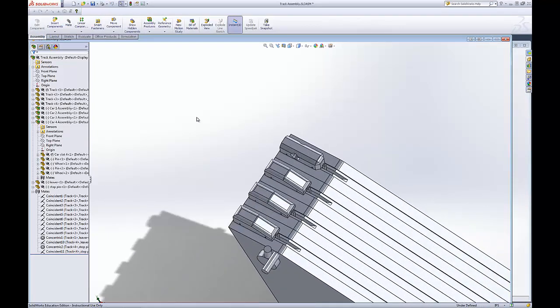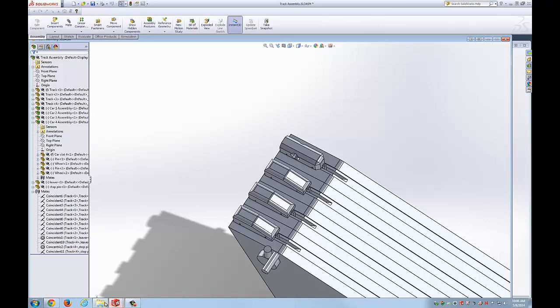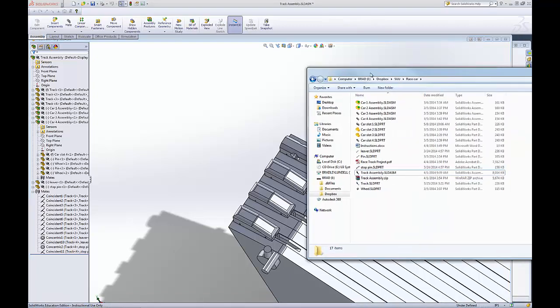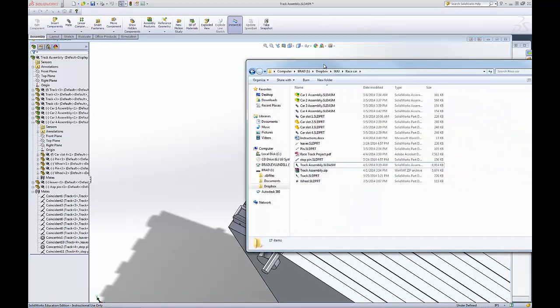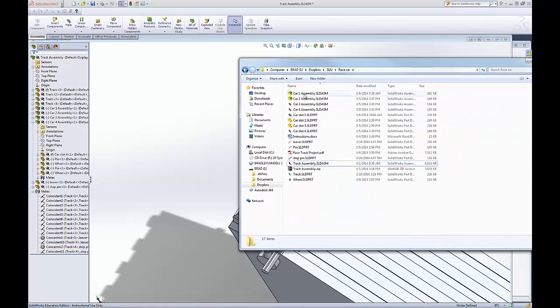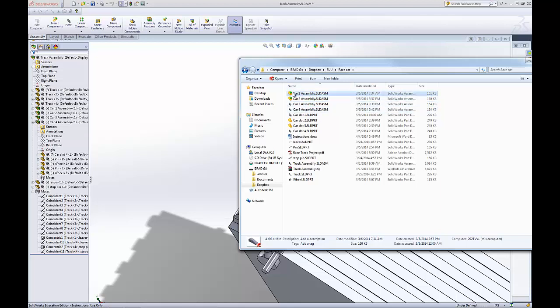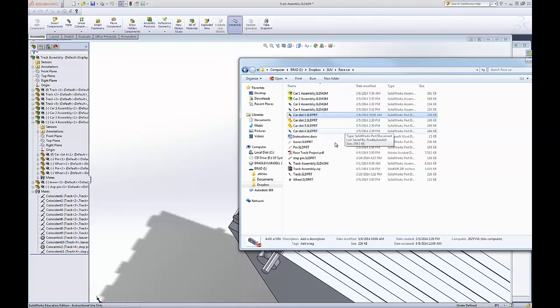That's why I have all the cars replicated in my file right here. So you can see I have assembly one car three four. This is the one we just modified from this one. So what happens is this car was modified which updates that assembly which updates the overall assembly which is right here.